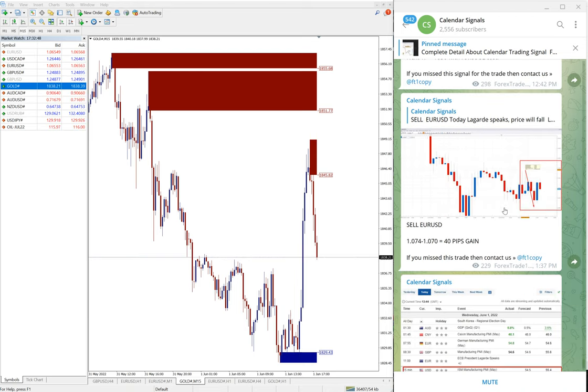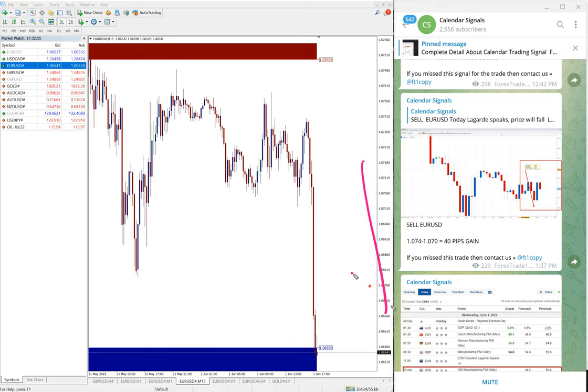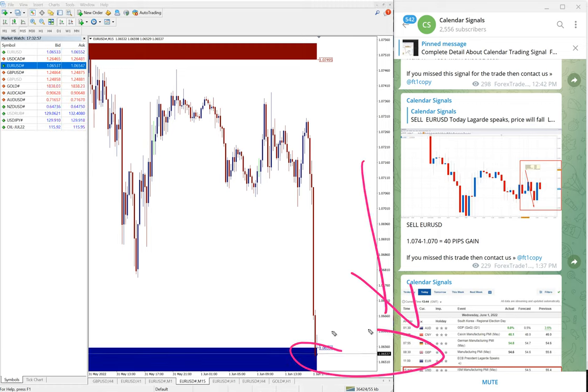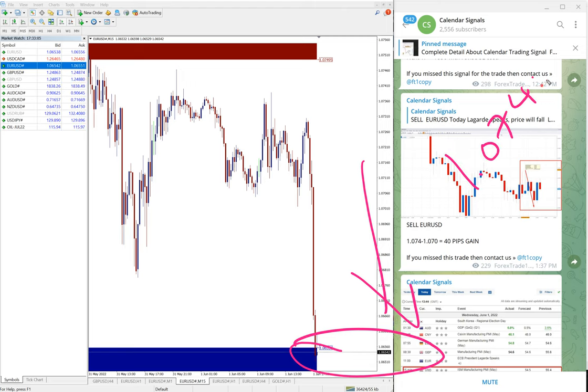Then the next signal is EUR/USD, which is a sell signal we gave. You can see the clear drop, and even till now the current market price itself is still making new lows. So as of now, 1.0740 is the entry.